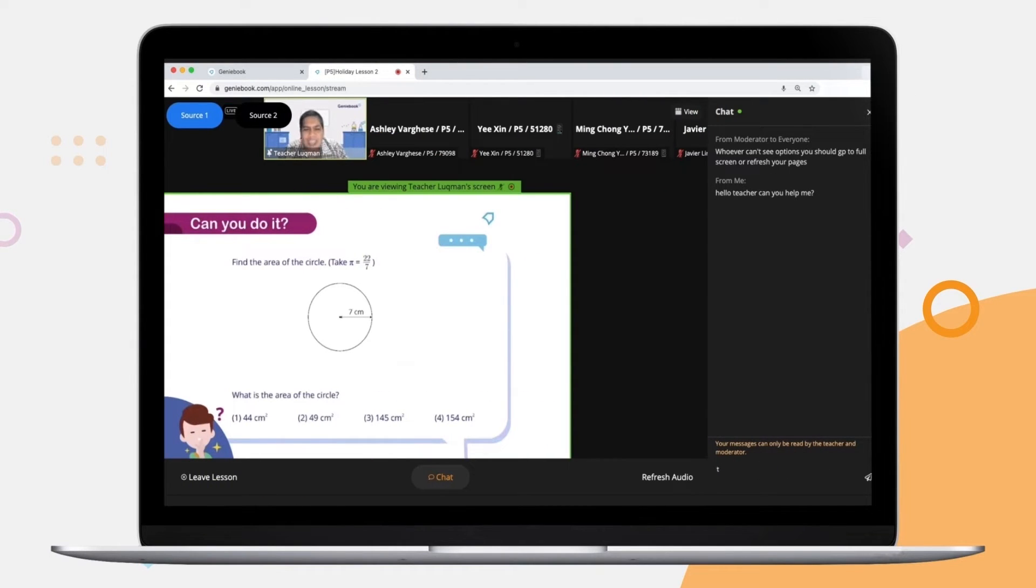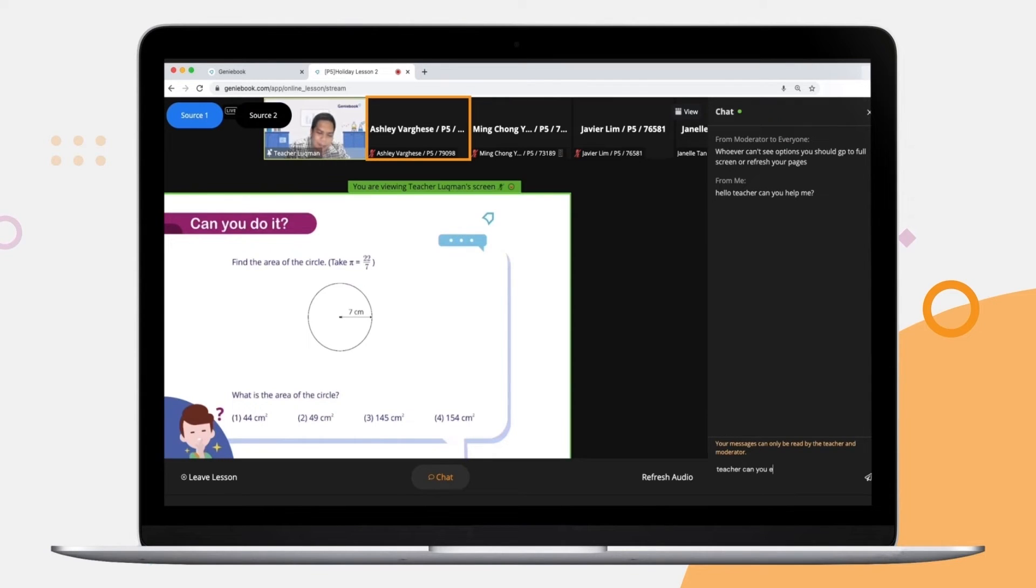In the class, your video and audio are automatically switched off so your child will only be able to see and hear the teacher.